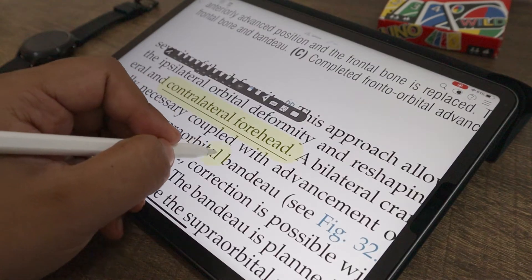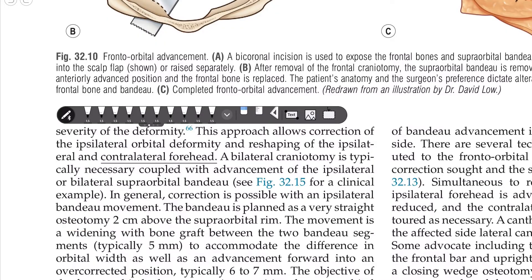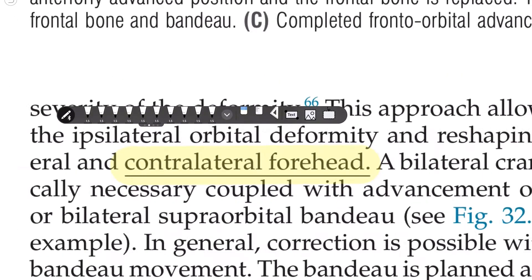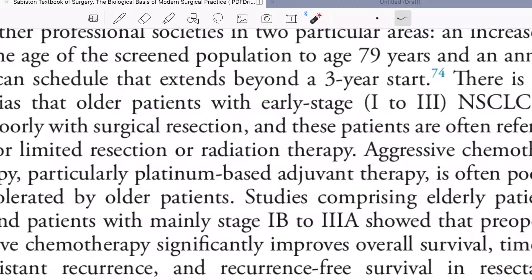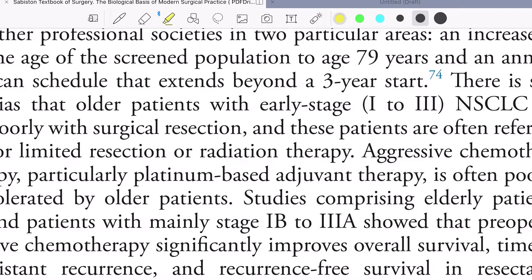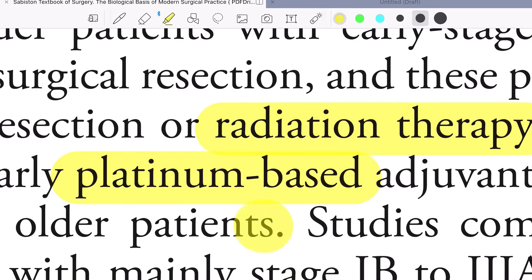But there is one major difference between both the apps. Flexil adds the highlighter above the text which makes the text appear faded, which was a deal breaker for me. While GoodNotes pushes the highlighter behind the text and makes the text look more prominent.